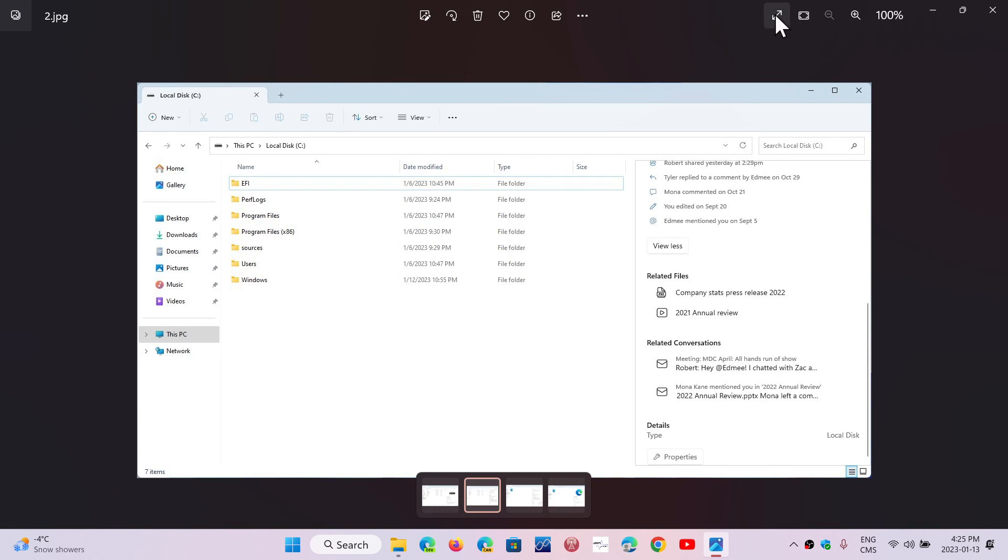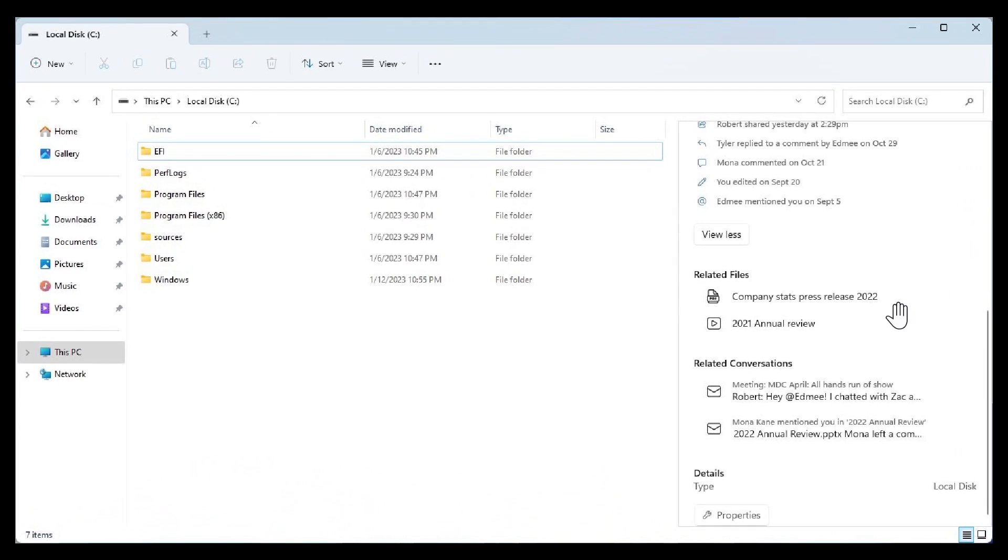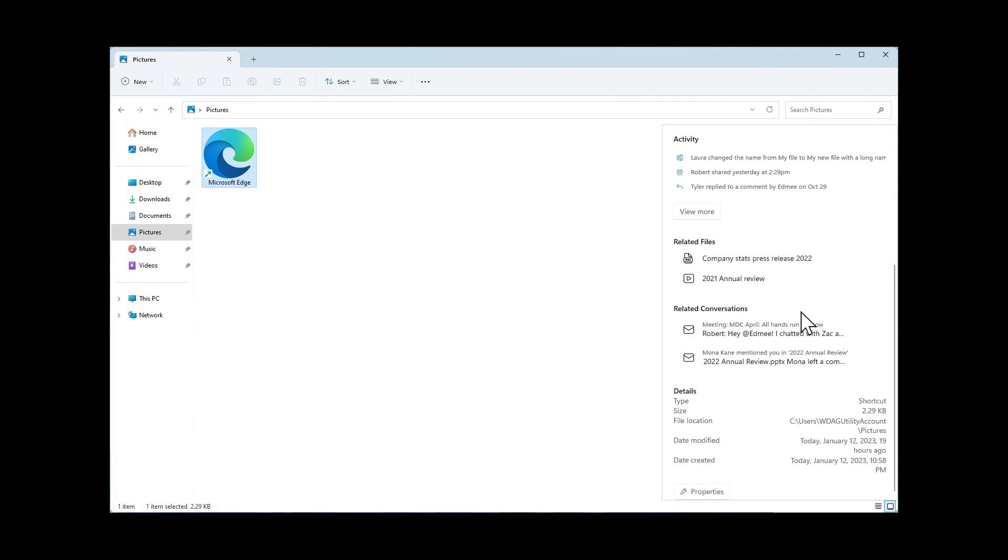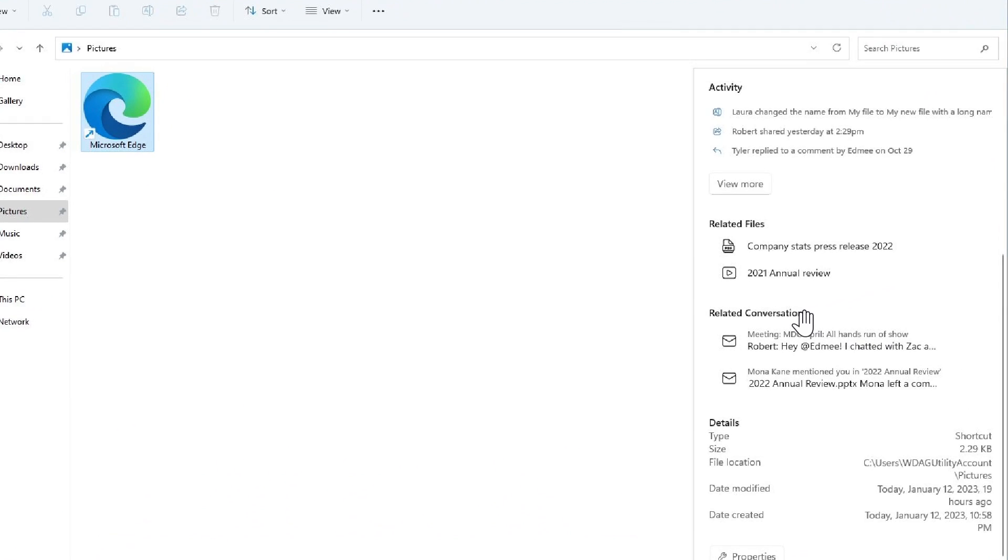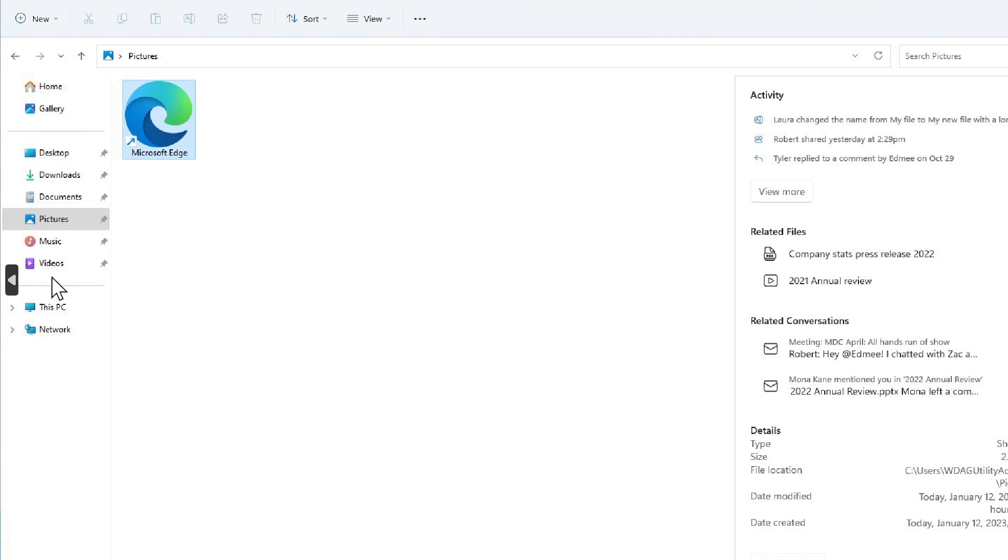I'll put this full screen here so you can see that this is what it would look like in a future update. Here's a pictures folder. There's some activity, recent files, related conversations, all sorts of details. Once again, the separations here on the panel.